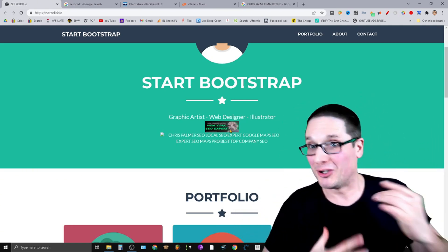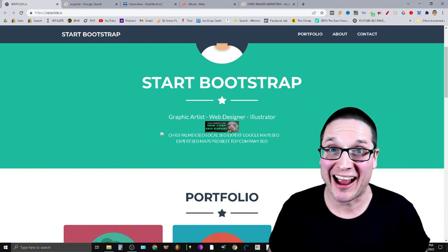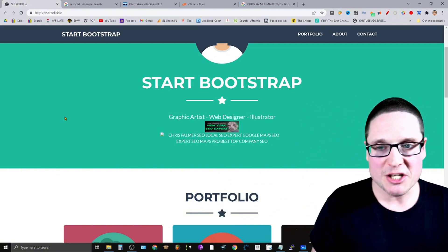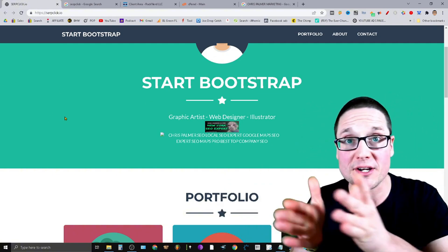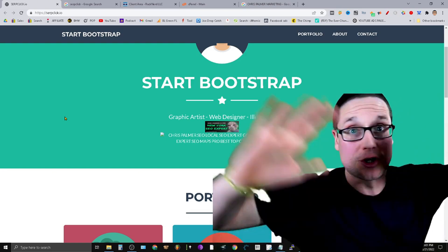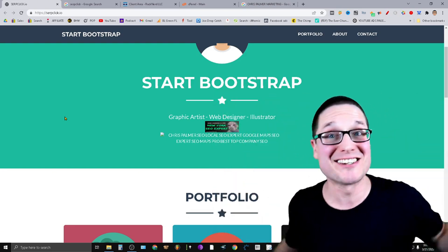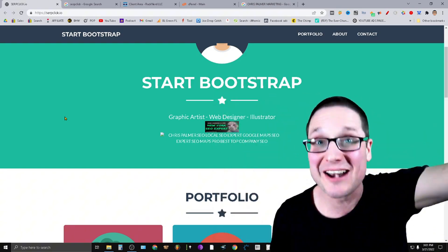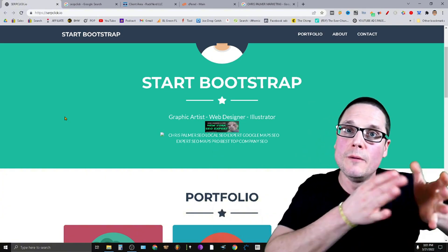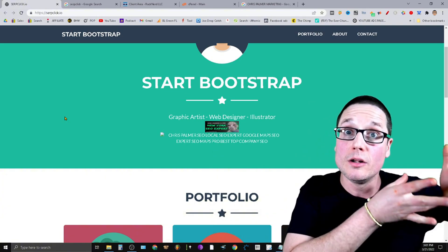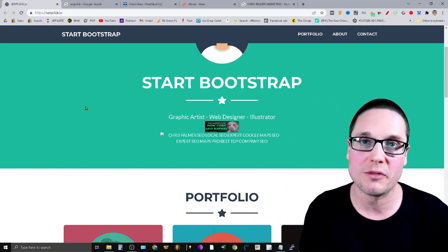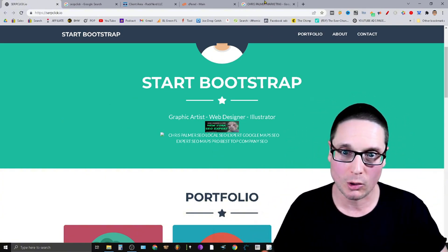Every single profile — your profile, my profile, your neighbors, your uncles, your brothers, the plumber down the road — everybody's images are housed on Google servers. So you have to go and get the image. Let me share with you how you do that.